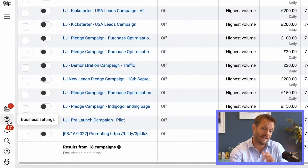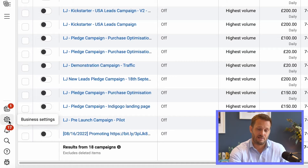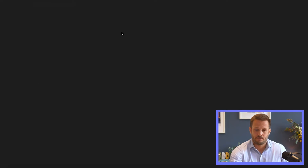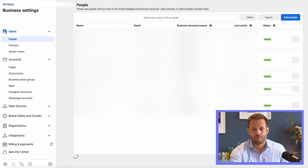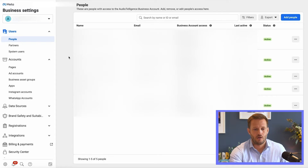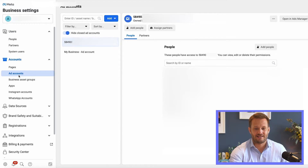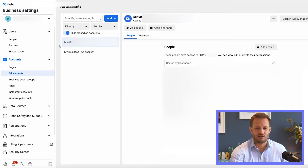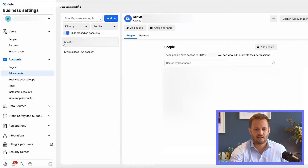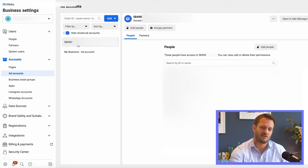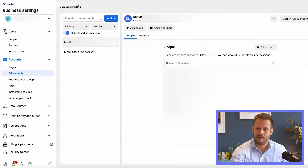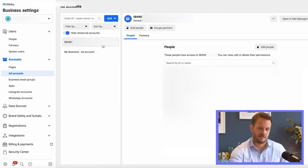Come down here into Business Settings. Once you're in Business Settings, come down to Ads Accounts and you can see here that this company has just a big long line of numbers — we'll blur half of that out so you can't see the whole thing.